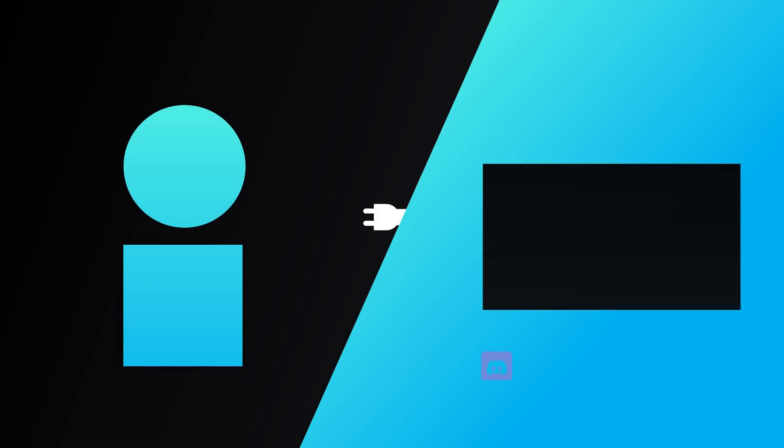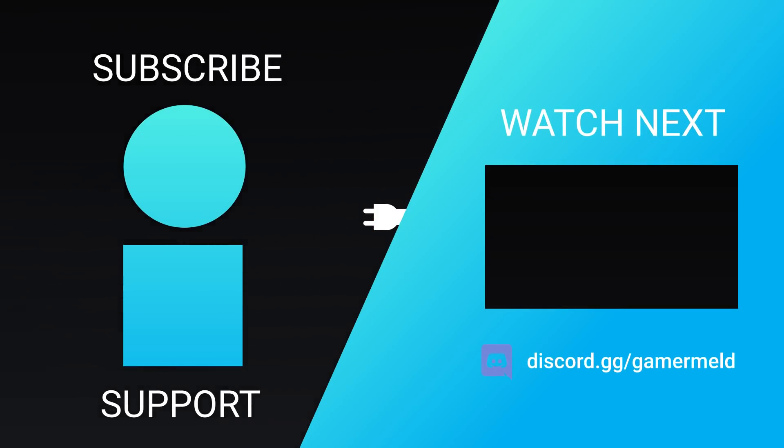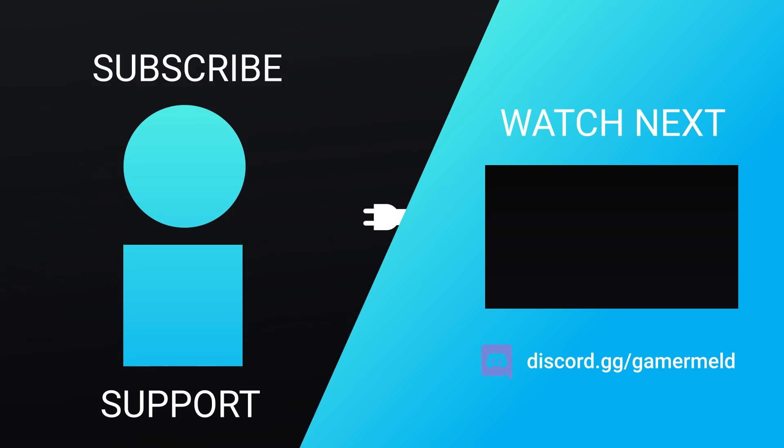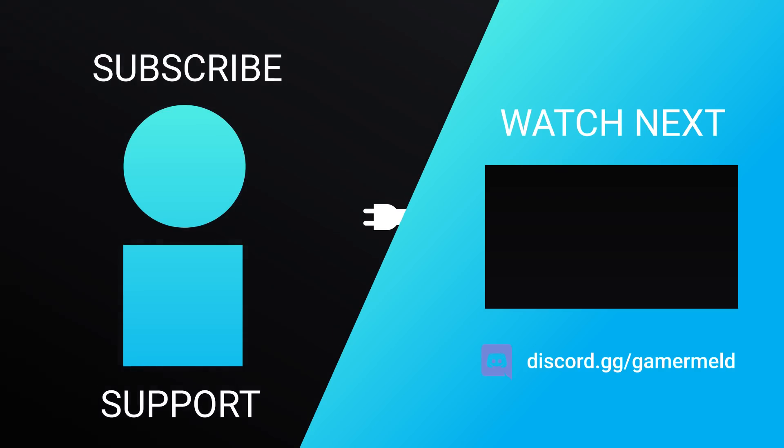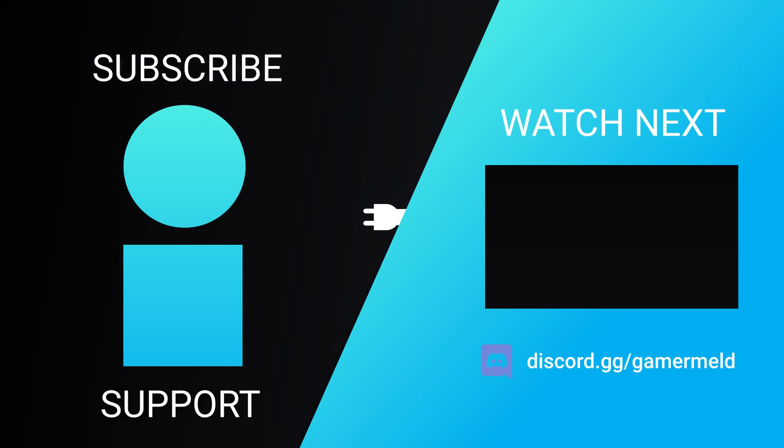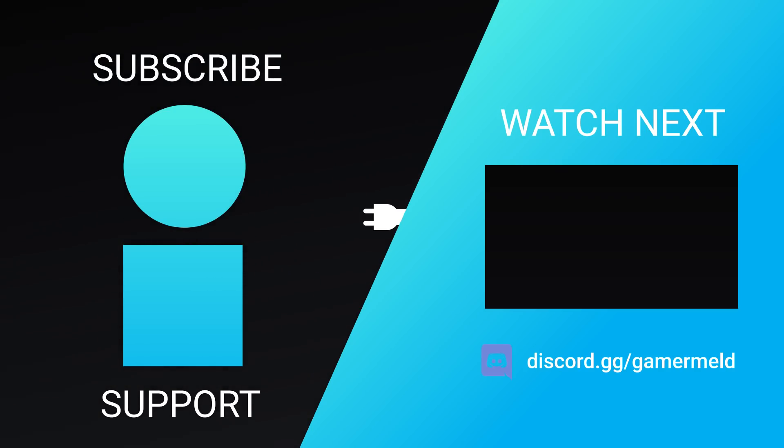So while that does it for today, is AMD's 3D chip set to take the gaming crown? And what do you think about my new intro? Let me know down in the comments below. And if you liked the video, please make sure to subscribe, and as always, have a great day!